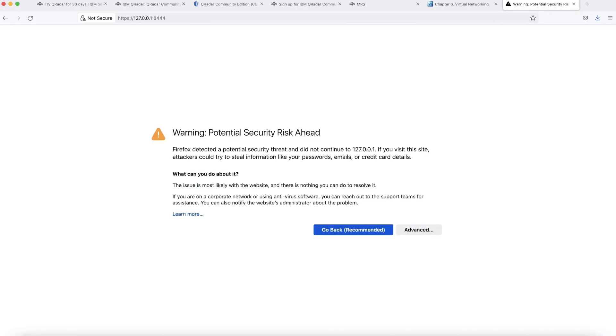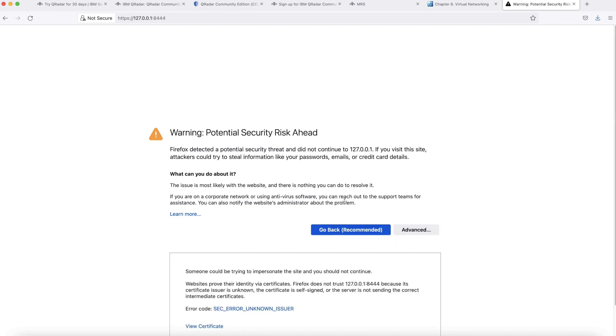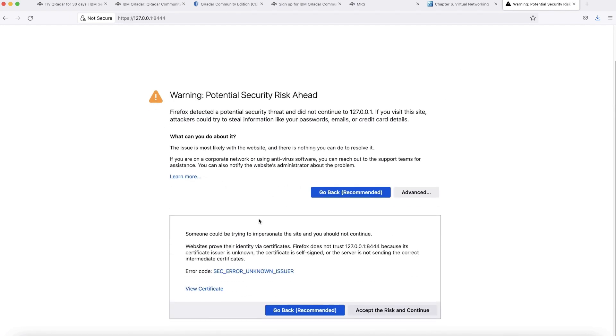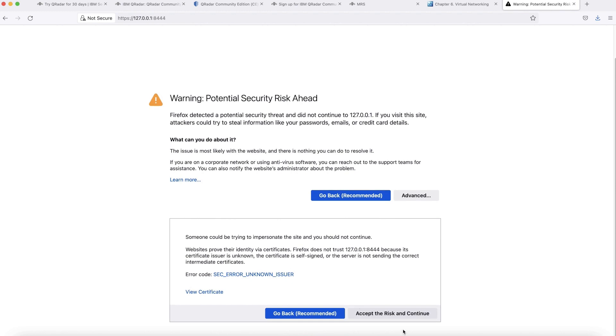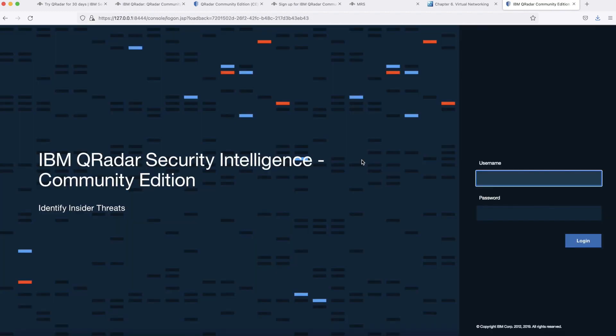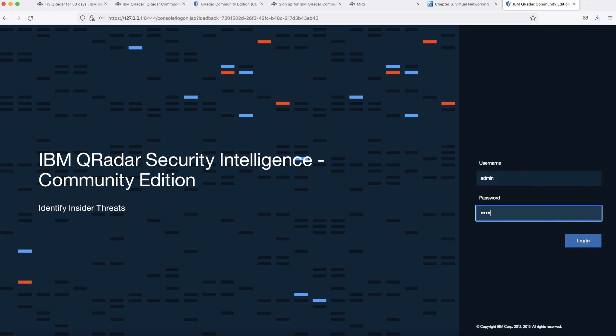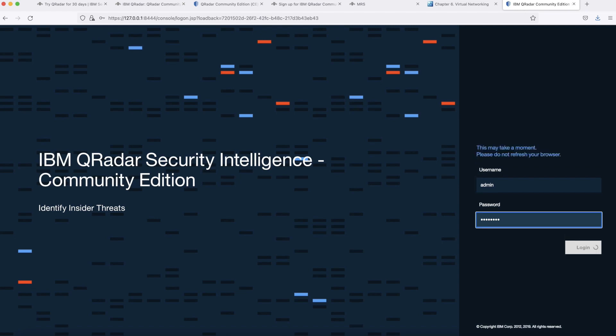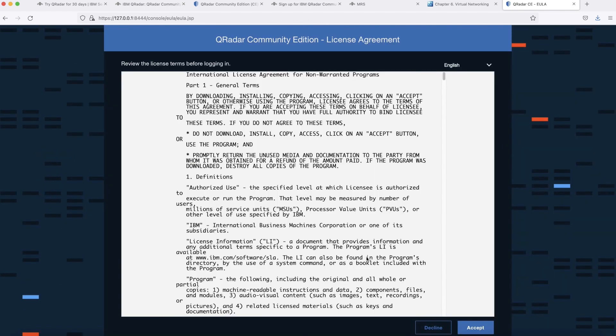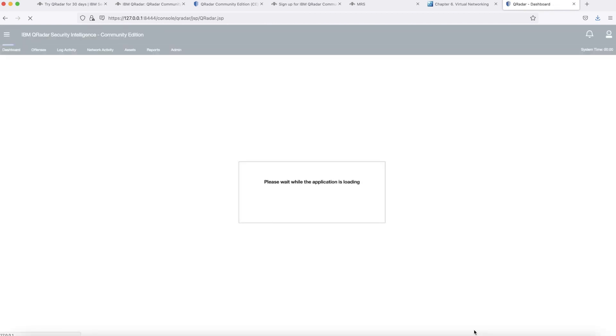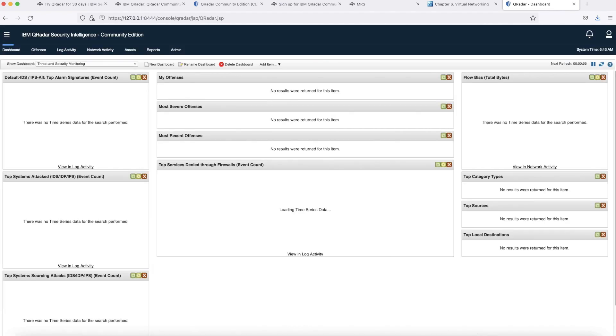Now let's go to your favorite browser and login to GUI Console. We are going to use IP address 127.0.0.1:8444. The credential we are going to use is admin and the password which we set earlier. This again prompted us for license agreement. Let's go ahead and accept it.